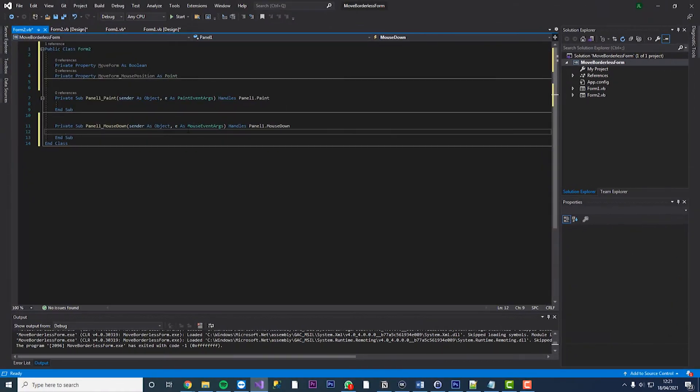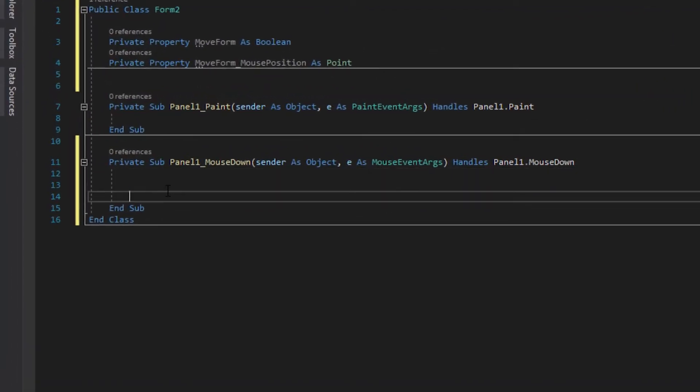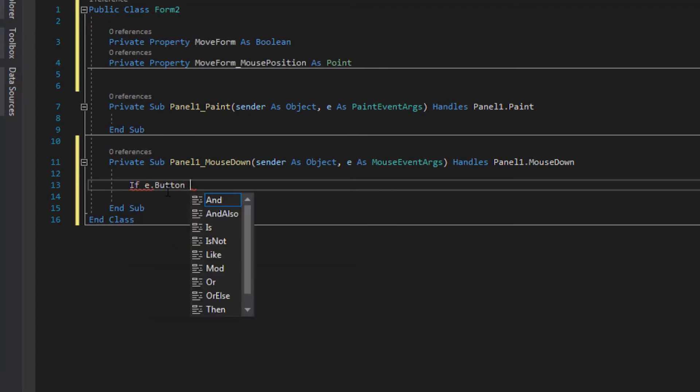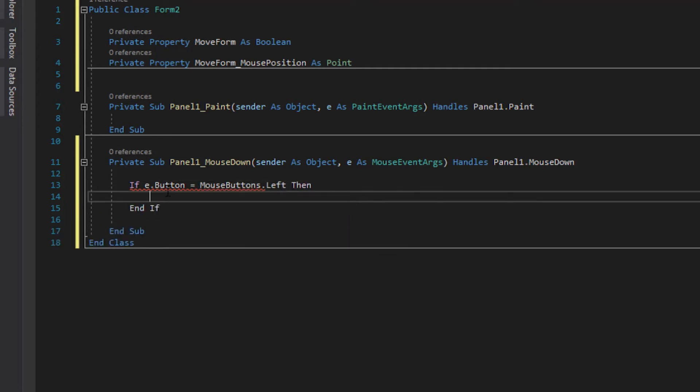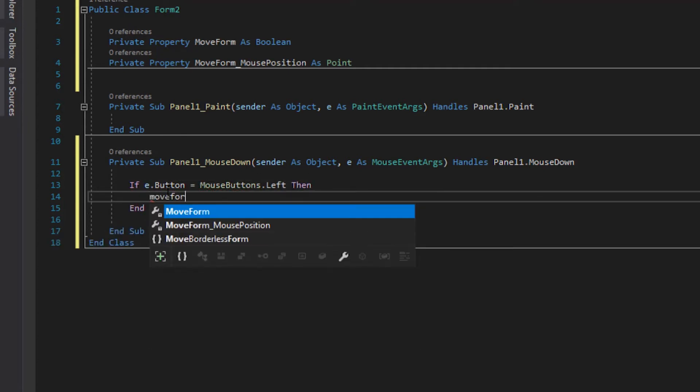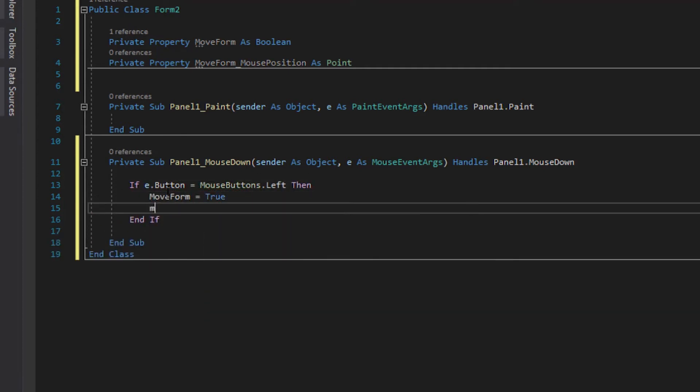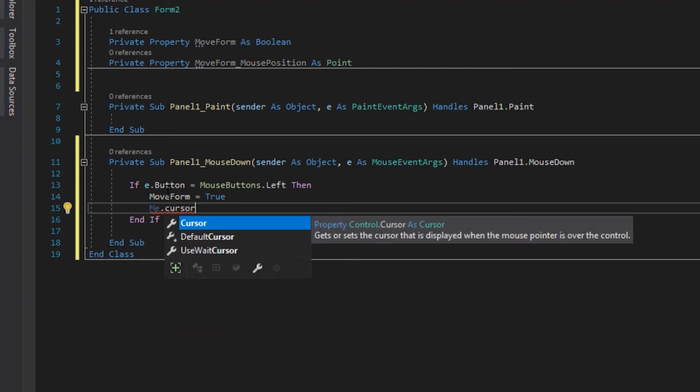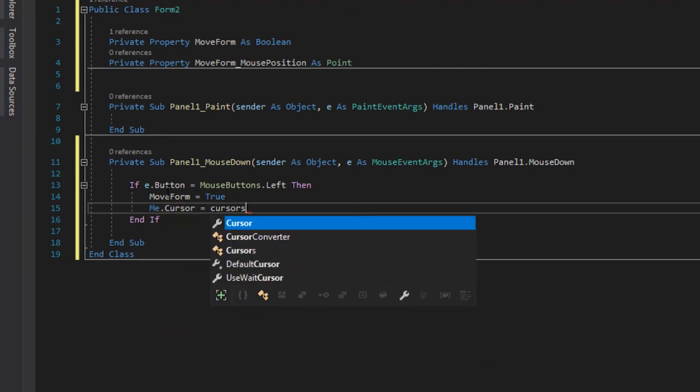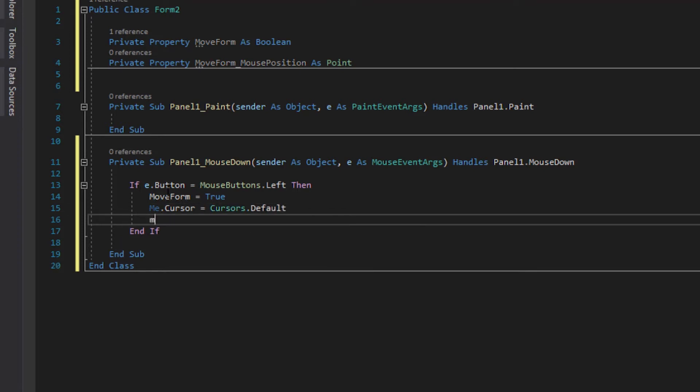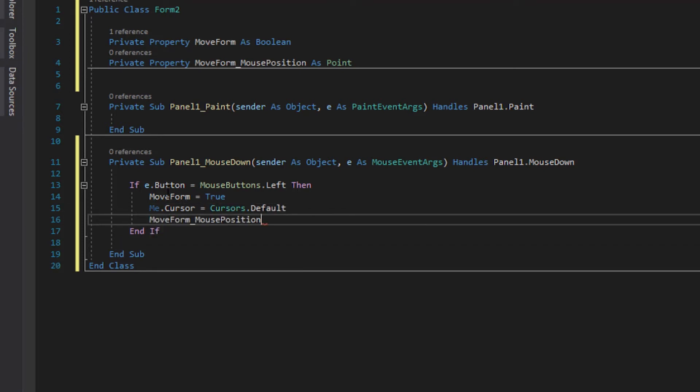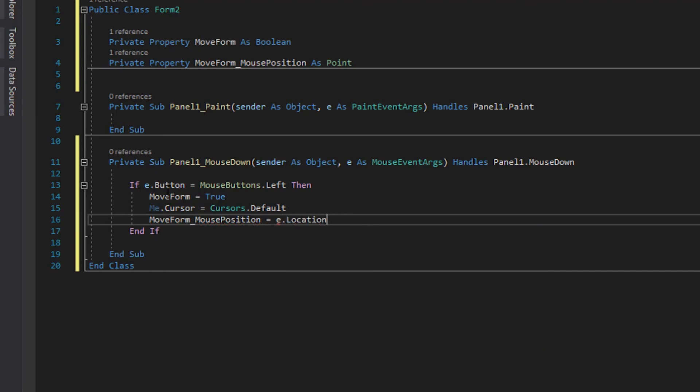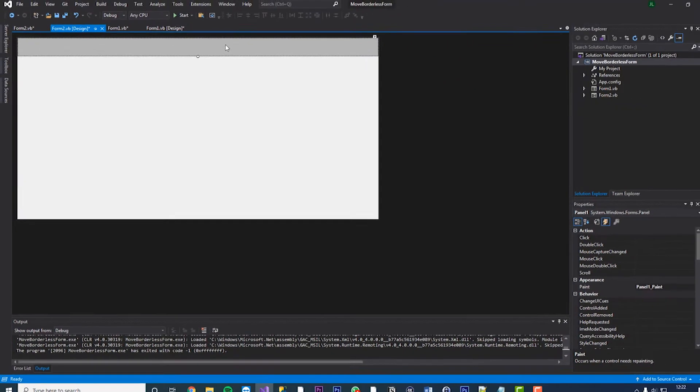It's going to add our coding. So for mouse down the code we want to add is if e.button equals mouse buttons dot left then move form equals true me dot cursor equals cursors dot default and then move form underscore mouse position equals e dot location. So that's mouse down sorted.